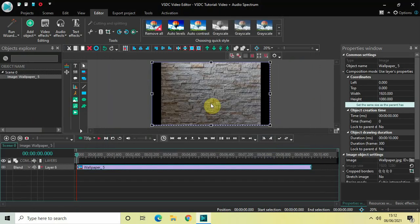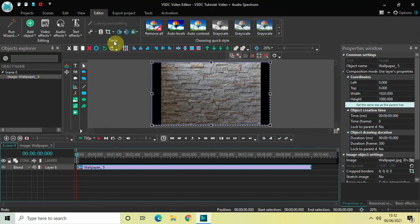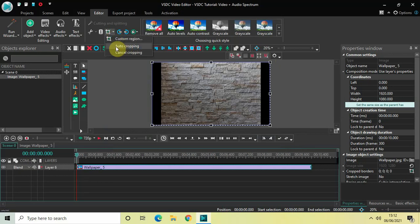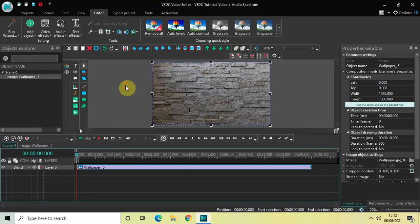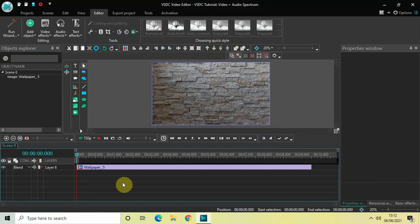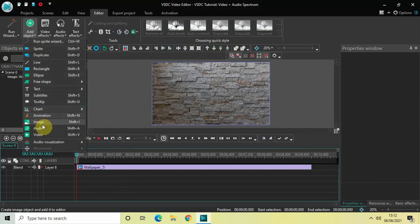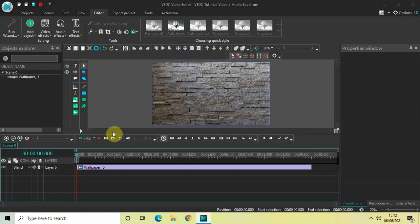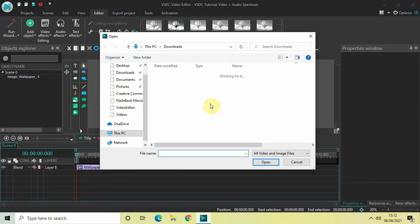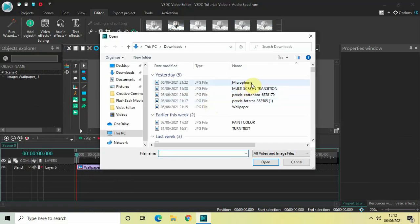This is my wallpaper image and I would like to remove the black borders which are present on the left side and on the right side of the image. To do that, go to the Crop Tools option and select Auto Cropping. Now let me import my second image — go to Add Object once again, click on Image.